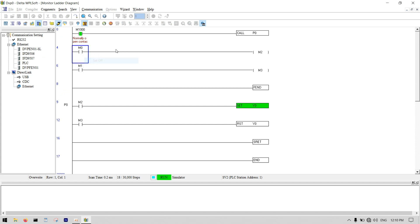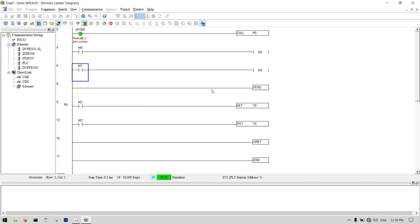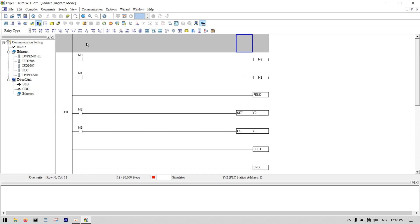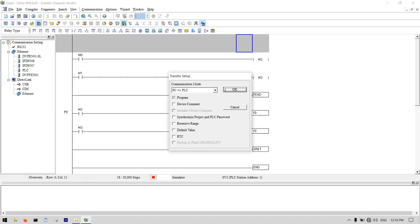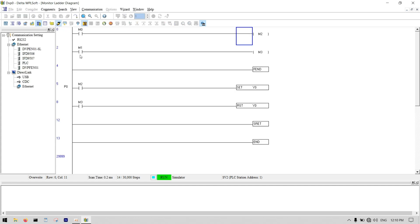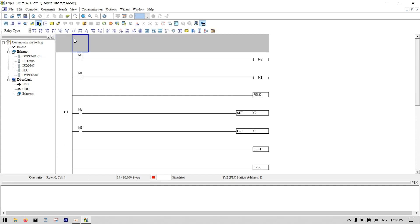I delete the extra subroutine, download the program to the PLC, and go to online mode. You can see it's working correctly. If you don't call P0 — if you remove the CALL instruction — you can see the subroutine is not working. So you must call your subroutines in the main program.